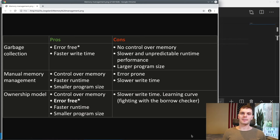Ownership is what allows Rust to make memory safety guarantees without the use of a garbage collector. We'll also cover references, borrowing, the slice type, and how Rust lays out data in memory. So with that, let's get started. First, we'll answer the basic question: what is ownership, or the ownership model in Rust?